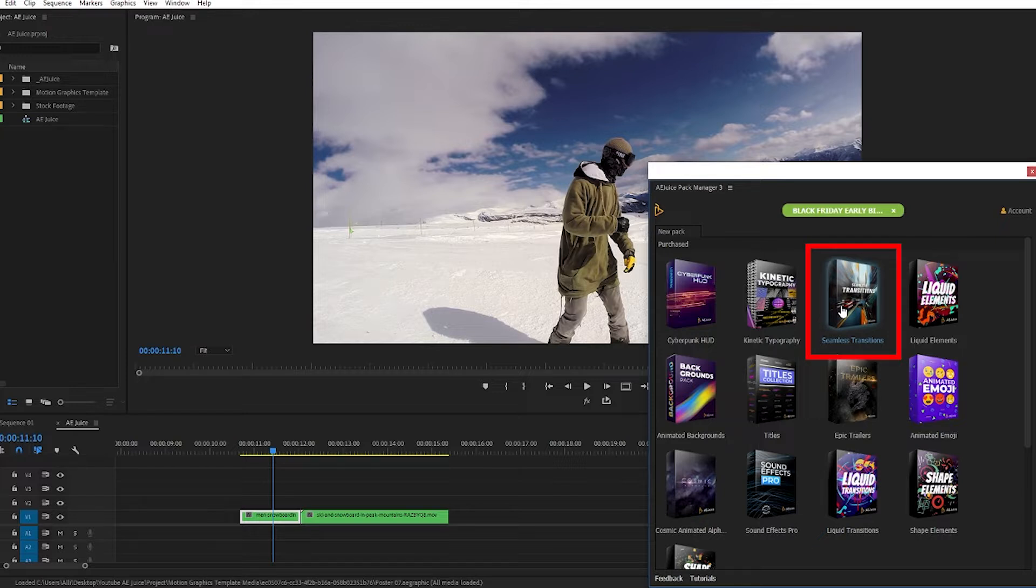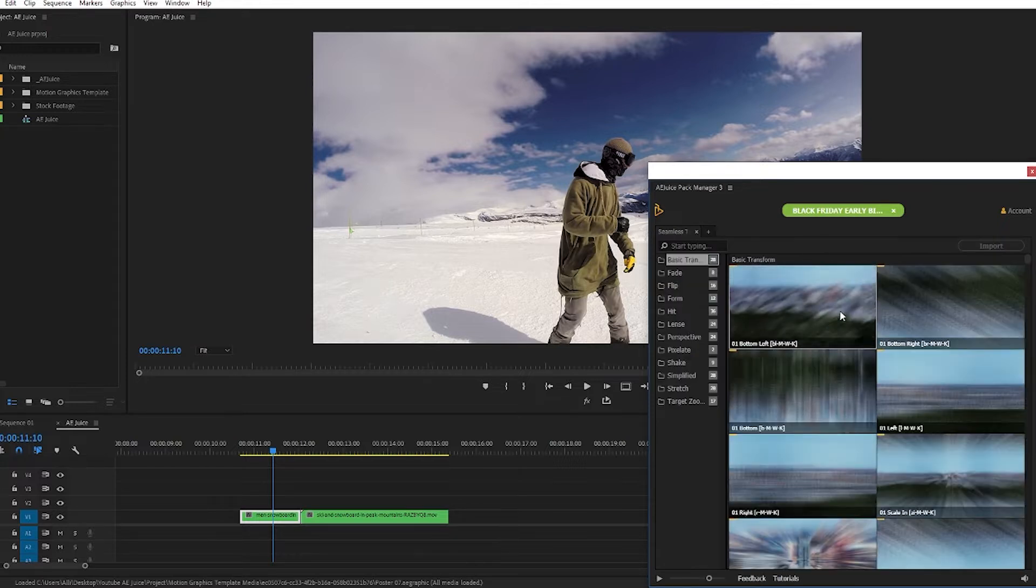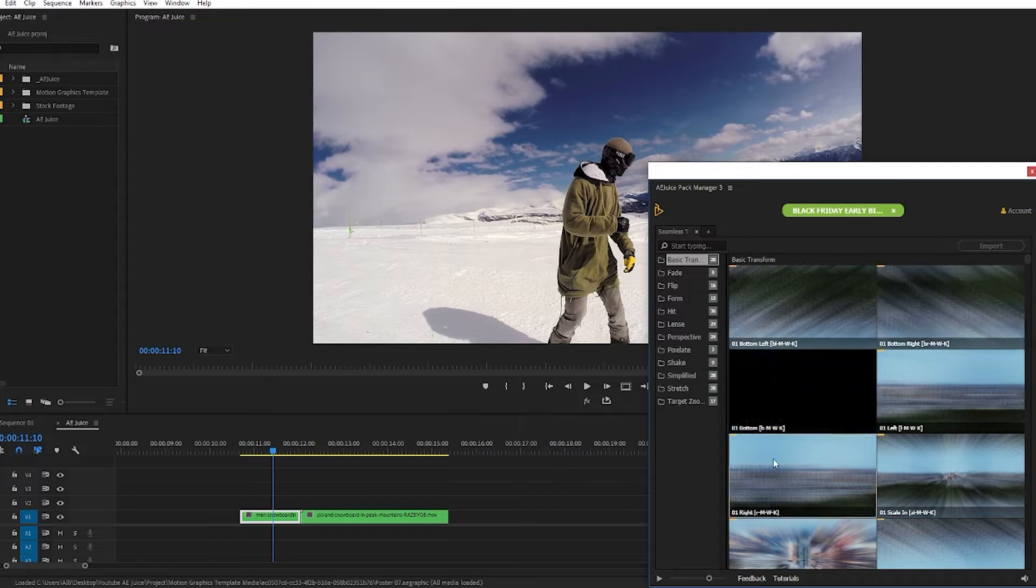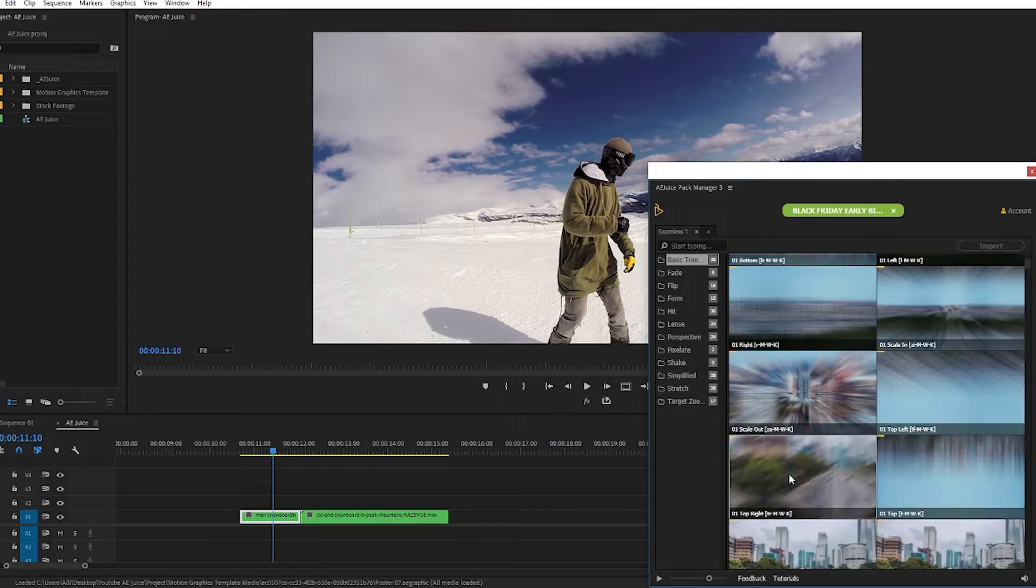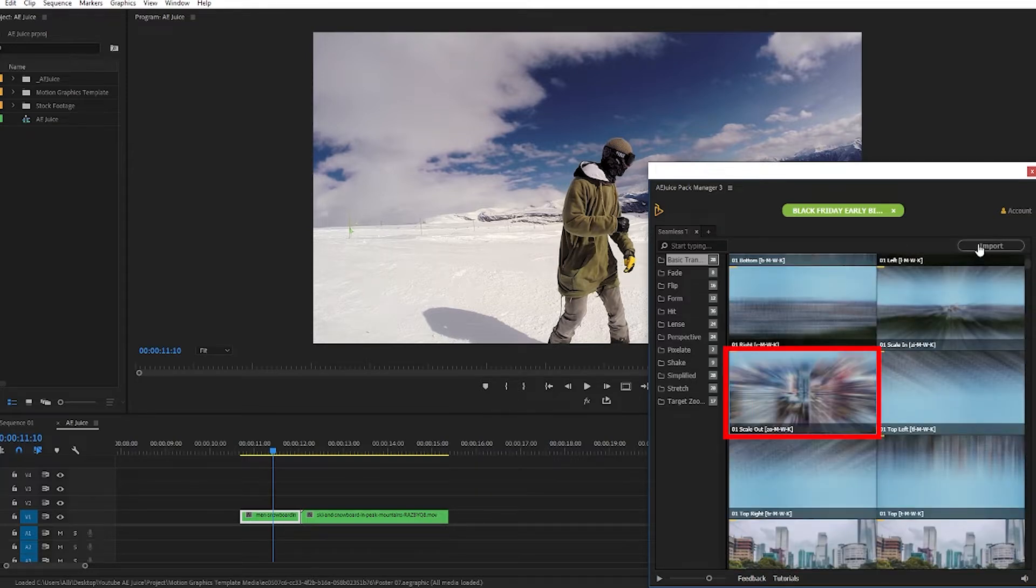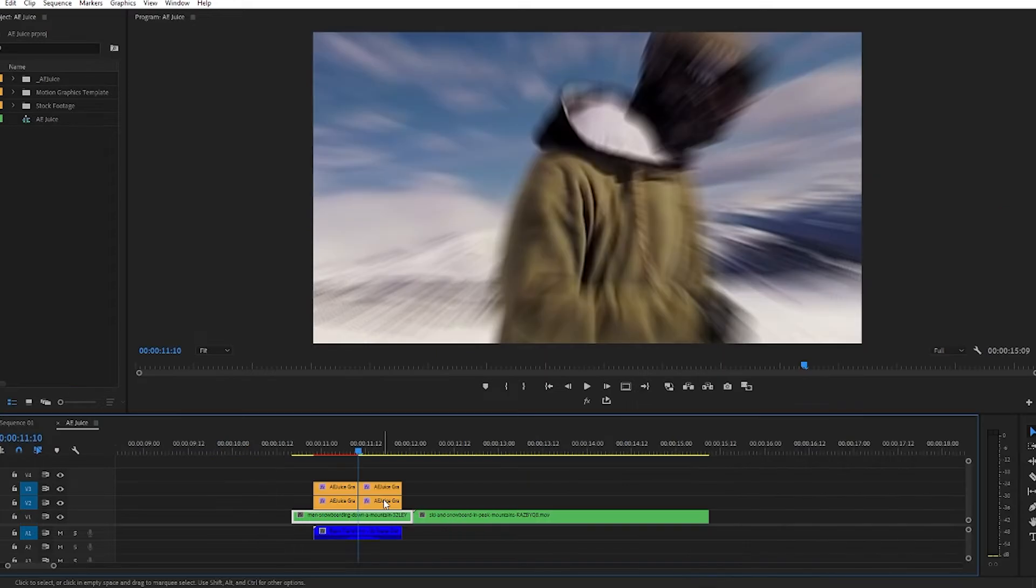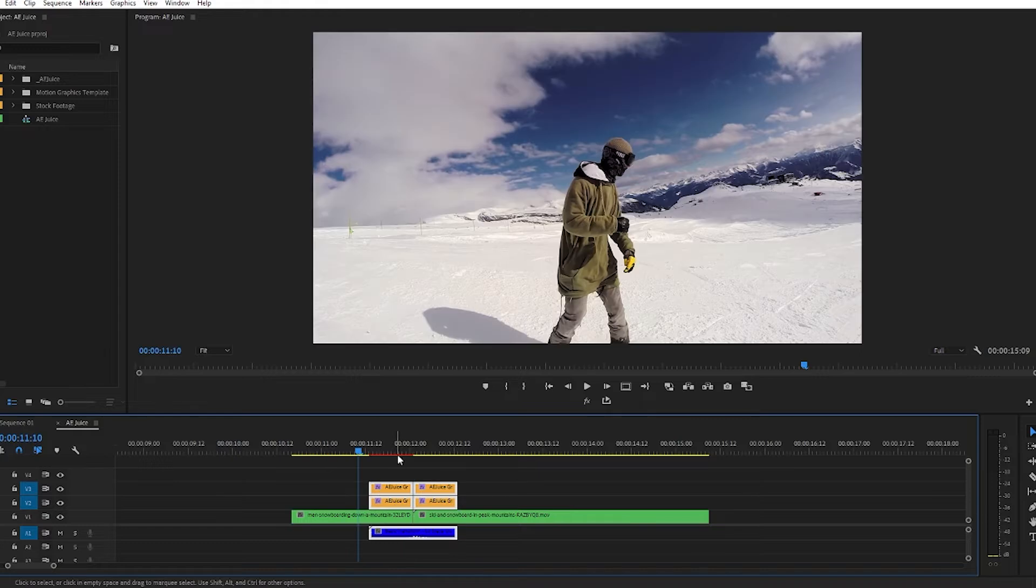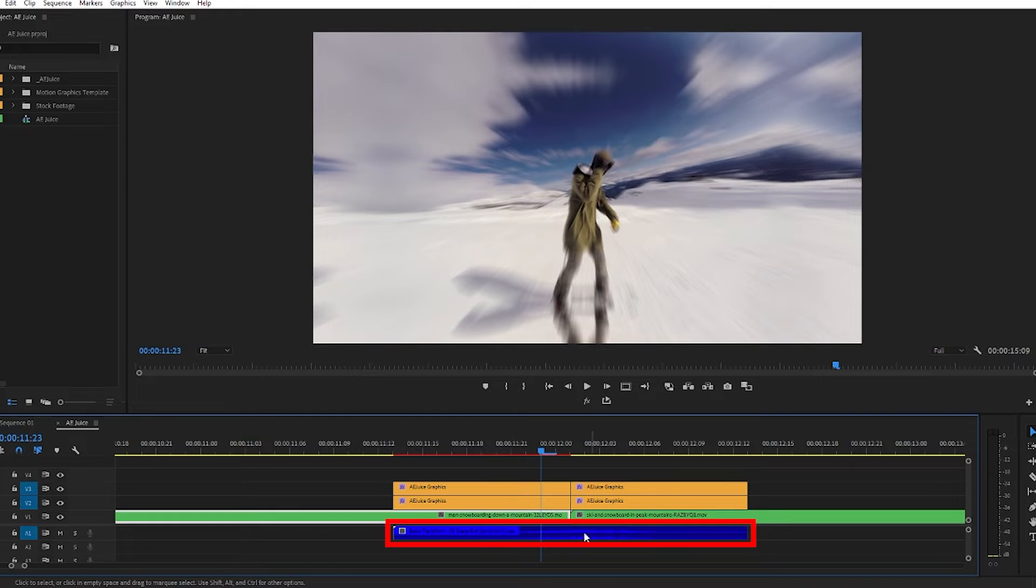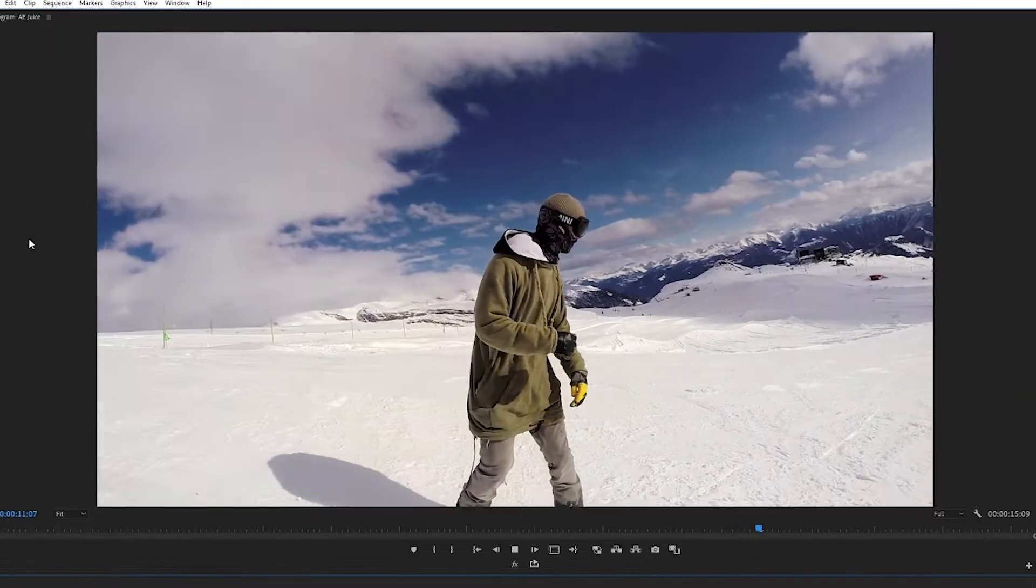In the seamless transitions pack here there are tons of already made transitions to choose from. I like this scale out one so I'll import it and here it is on our timeline. We'll move it over so that the ending of the first transition lines up with the ending of the first clip like so and this transition even has a sound effect with it.